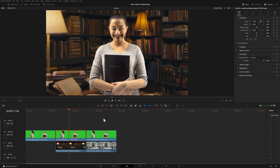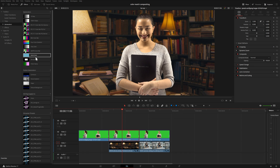DaVinci Resolve is a node-based system, especially in Fusion and on the color page. But it's still a layer-based system in the sense that anything on top of other footage will obstruct anything beneath it unless there's some type of alpha layer. What we're planning on doing is making it look as if the keyed footage fits more into the background. Just because you key some footage and place it over other footage doesn't make it live in that universe, so to speak. For example, if you have extremely bright brights in the keyed footage and the background footage isn't that bright, it will be obvious that you composited the two pieces together.